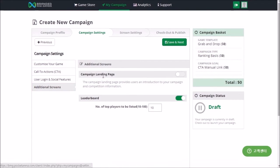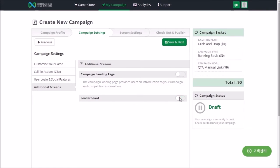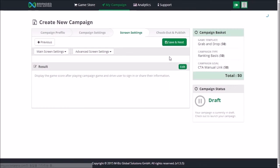If you want to use a landing page before the game page, turn on the campaign landing page switch, otherwise leave it off. You can also choose to use the ranking system. When you click the Save and Next button, all setting values on the screen are saved and you'll go to the next screen. Please note that if you click the previous button, the settings will not be saved.